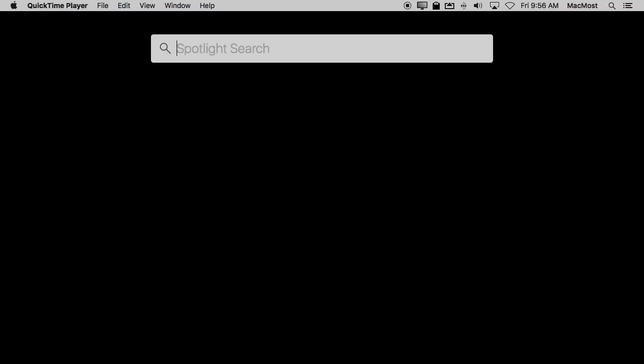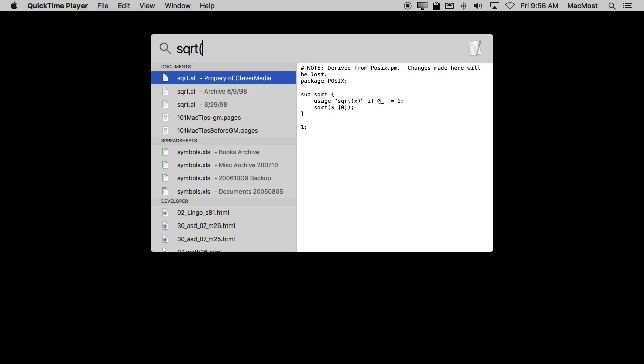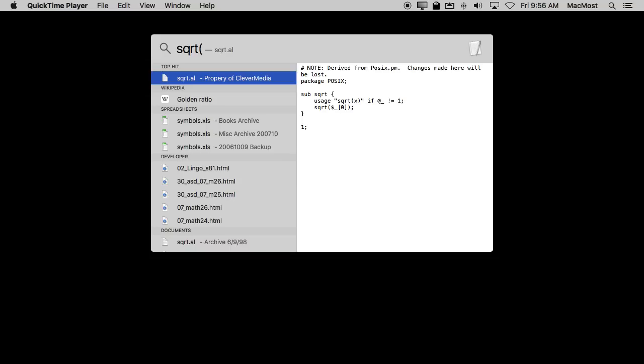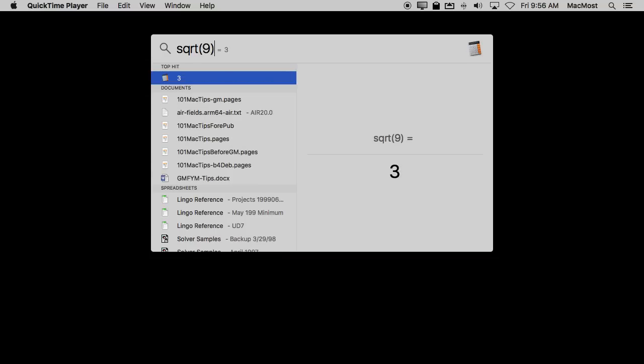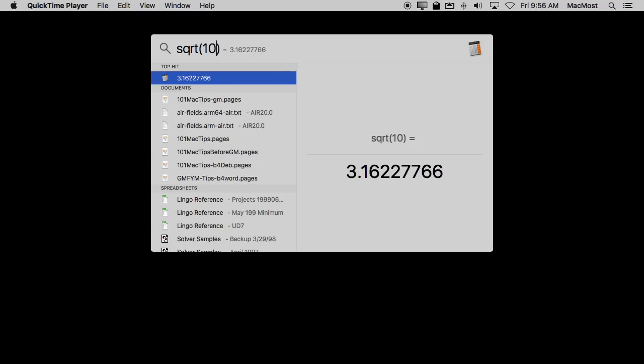So the first function I'm going to show you is the square root. Suppose you wanted to find the square root of a number. You could use the function sqrt and then you put in parentheses what you want to find the square root of. So 9 gives you 3. 10 gives you 3.16 etc.